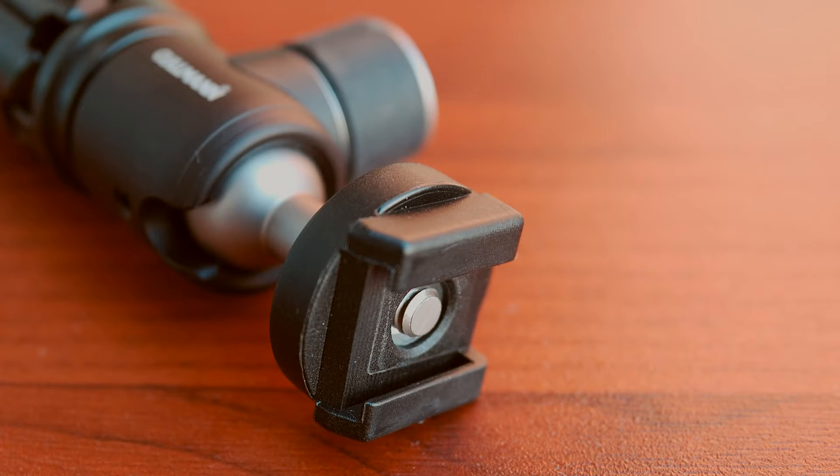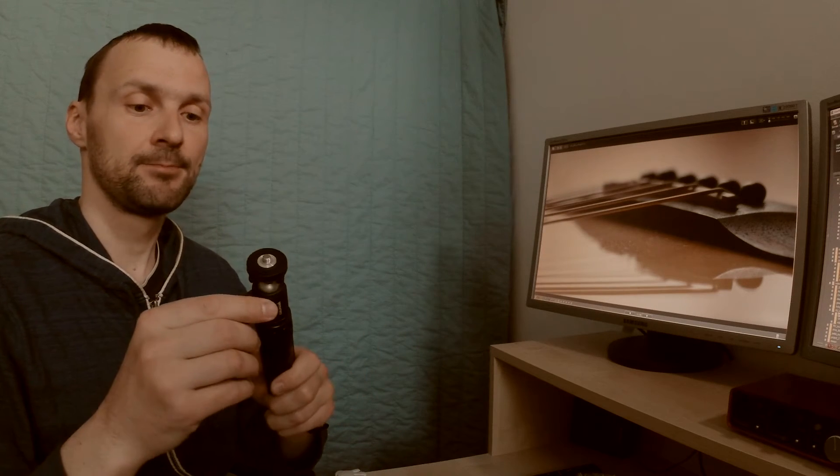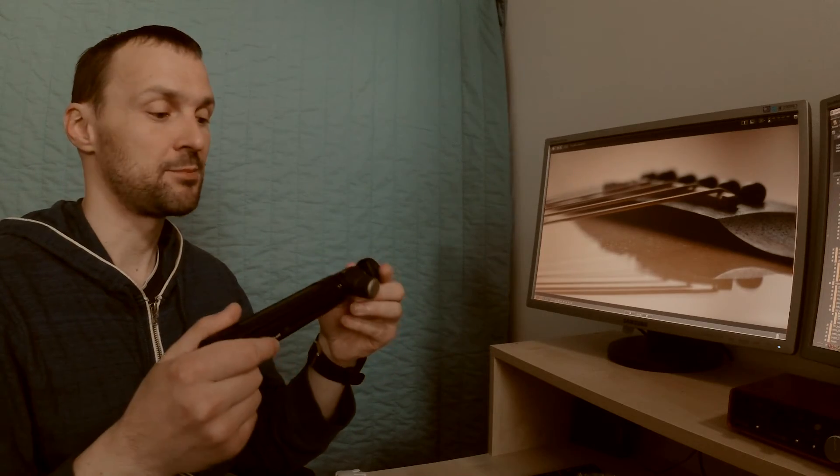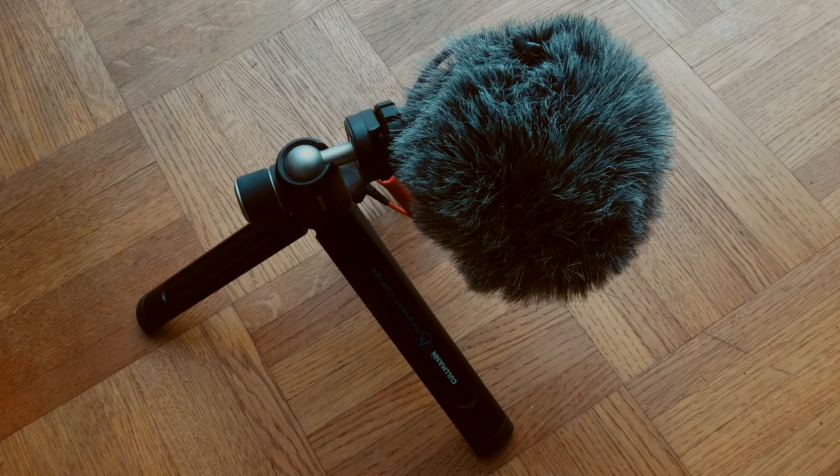This is great for GoPro and light compact cameras. Also it works well as a microphone stand or a light stand.